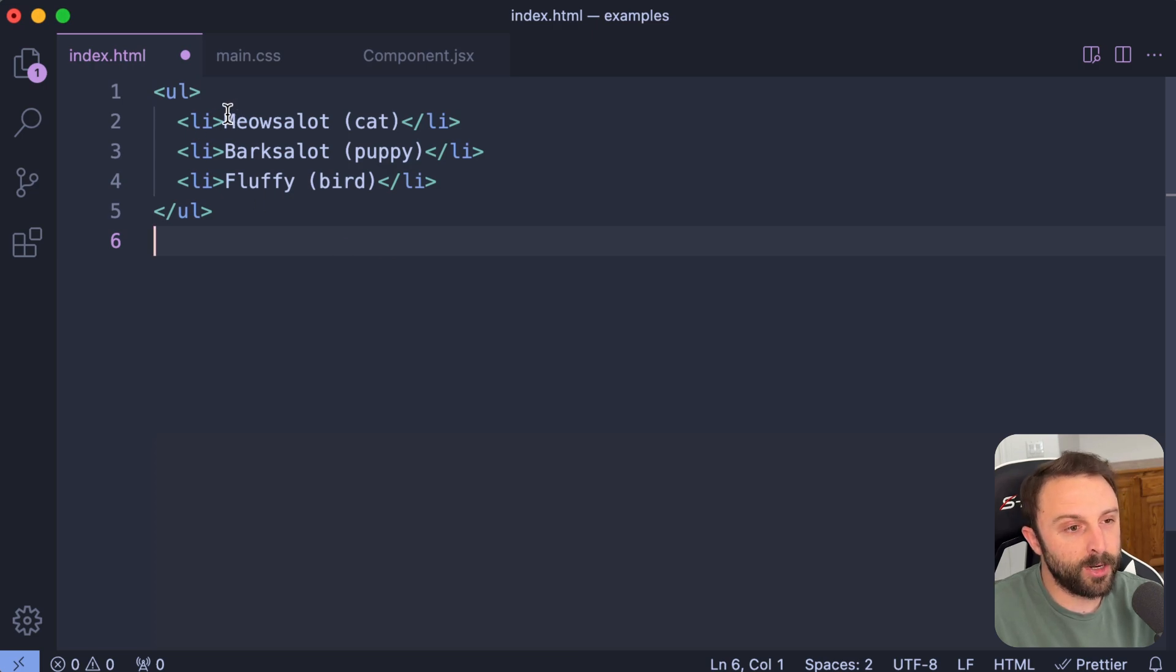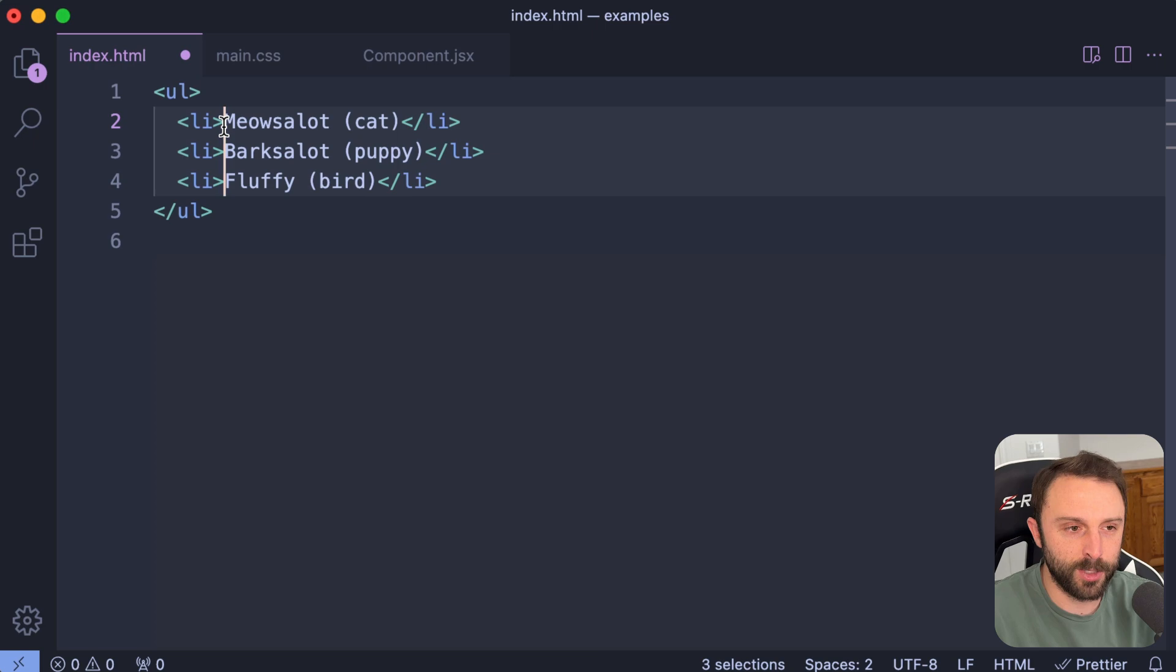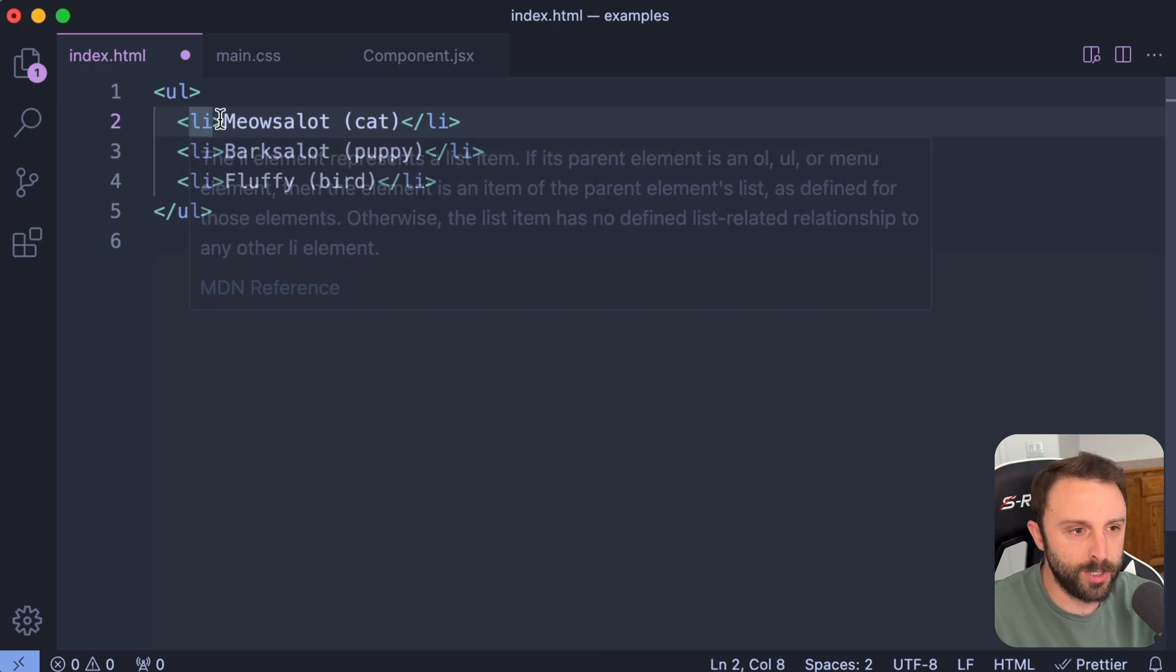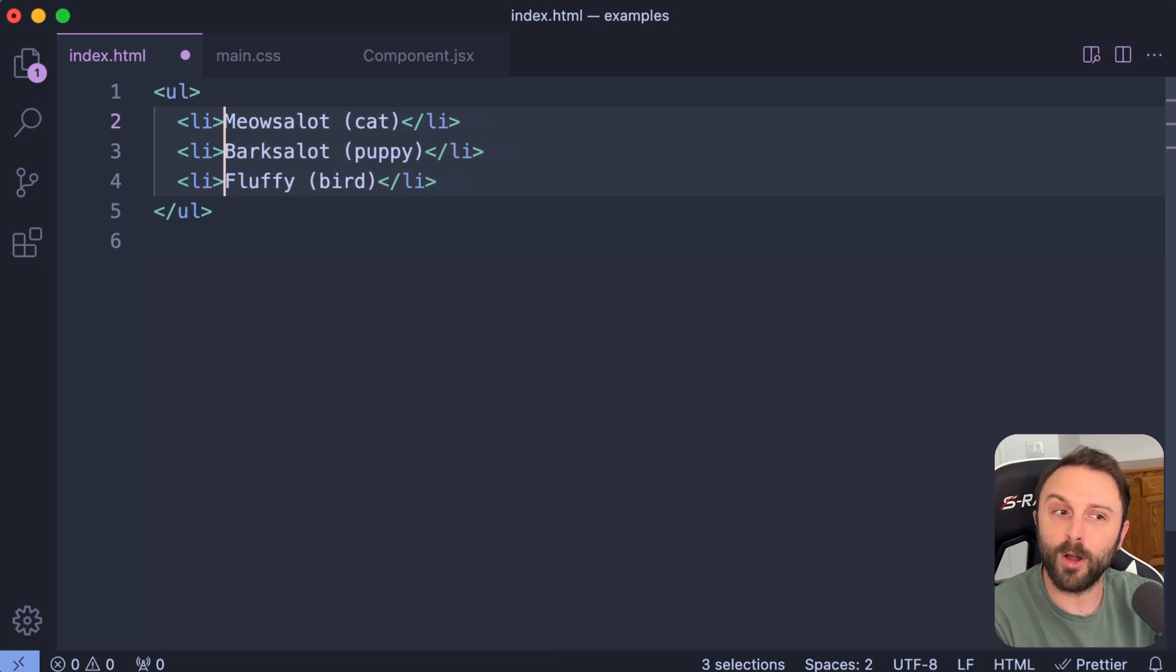So we're already aware of the multiple cursors in VS Code, right? You can hold down Option on Mac or Alt on Windows, and you can click to have multiple cursors. We're already aware of that.